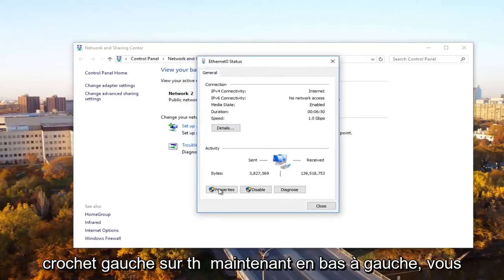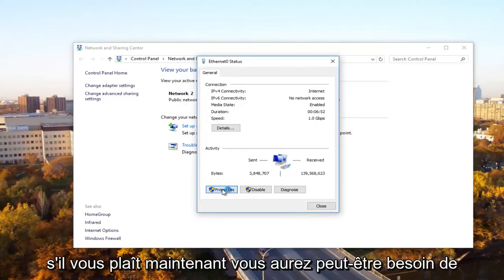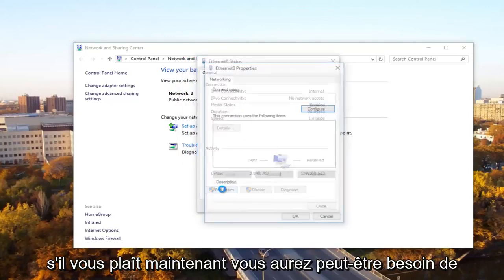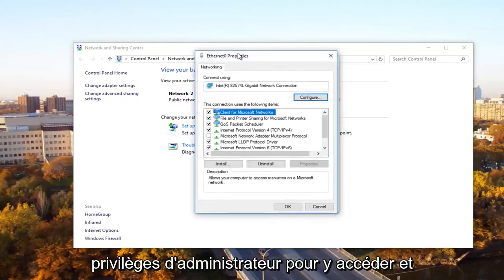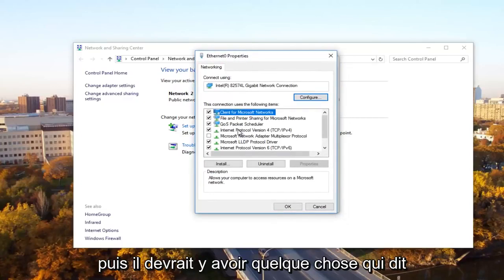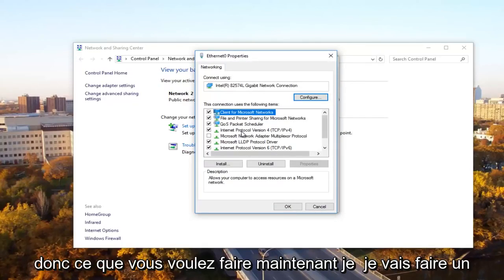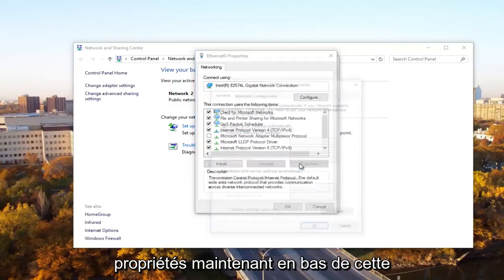Now at the bottom left, you want to click on the Properties button. You might need administrative privileges in order to access this. There should be something that says Internet Protocol Version 4, TCP/IPv4. What you want to do is left click on it and then left click on Properties.